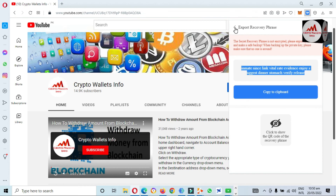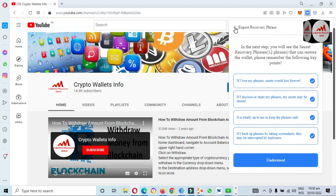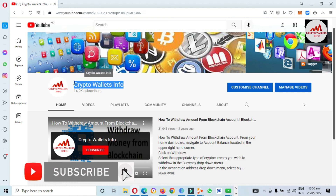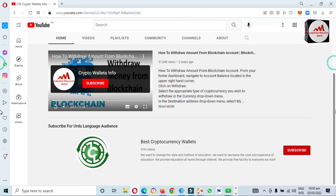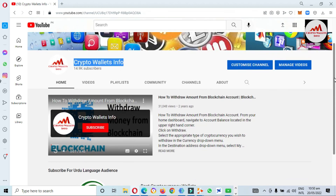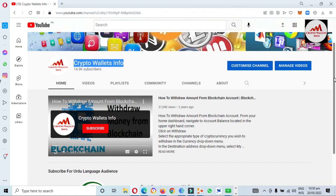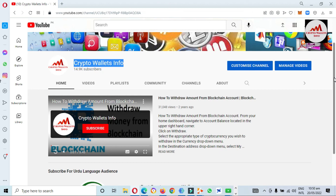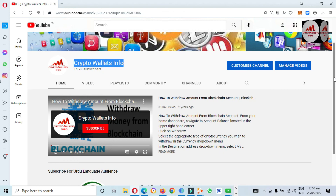I hope you properly understand how to create a sub-account. If you face any problem, you can email me at cryptowalletsinfo@gmail.com. You can also get the same information in Urdu from my Best Cryptocurrency Wallets channel. If you face any problems, write in the comments below — I read all comments and will try to resolve your problem. Please share and like this video and share my YouTube channel. I'll meet you in a new video — bye bye.